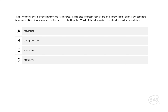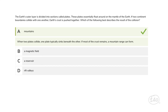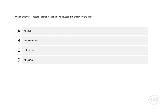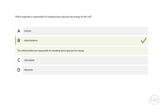The Earth's outer layer is divided into sections called plates, which essentially float around on the mantle of the Earth. If two continent boundaries collide with one another, the Earth's crust is pushed together — which of the following best describes the result of the collision? Think of constructive versus destructive processes. The correct answer is A. When two plates collide, one plate typically sinks beneath the other; if most of the crust remains, a mountain range can form. Last question: which organelle is responsible for breaking down glucose into energy for the cell? The answer is B — the mitochondria, the powerhouse, are responsible for breaking down glucose for energy.